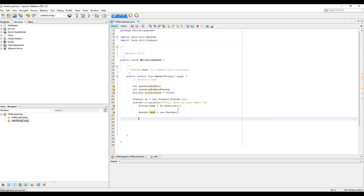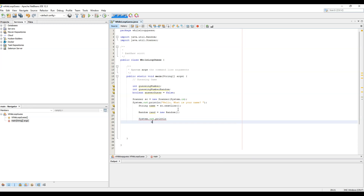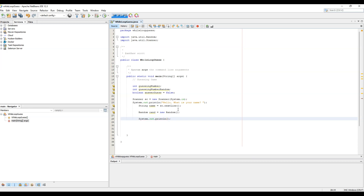Next we'll print a message telling the user what's going to happen. We'll use System.out.println to say 'Let's play a guessing game!' and use a backslash-n to create extra spacing. You'll see that spacing once we run the code.